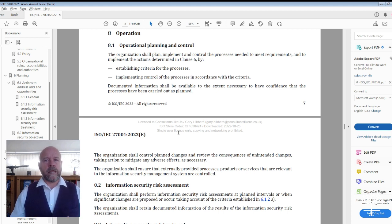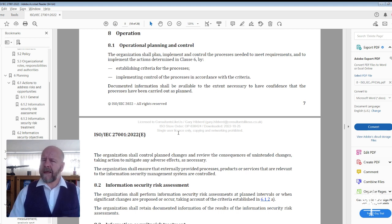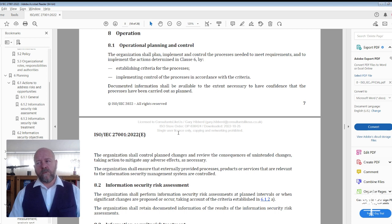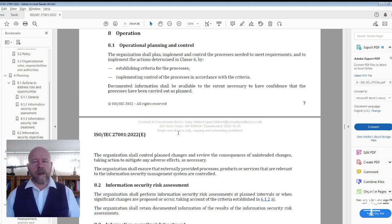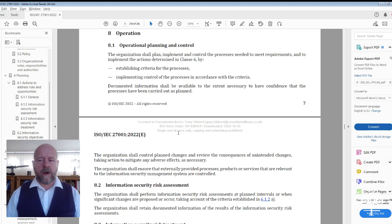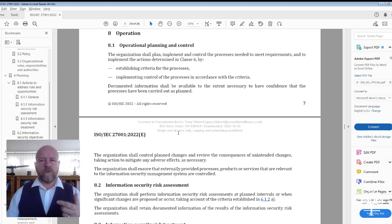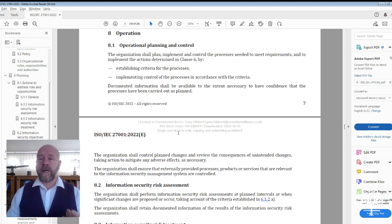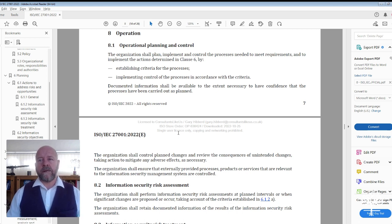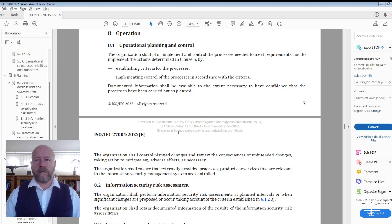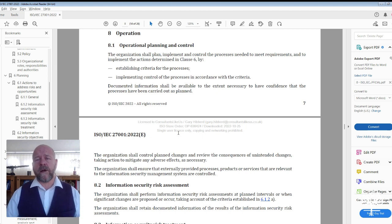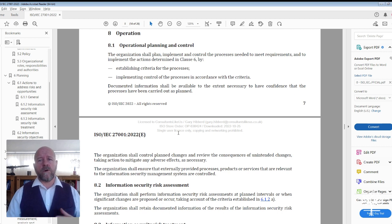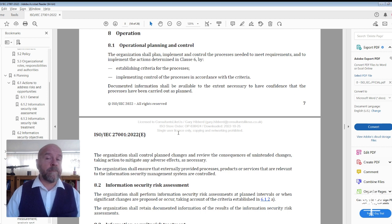For example, it would describe who is a member of your management review team, maybe not by name but certainly by role. A subtle suggestion here is that rather than use people's names within documents, use their job title because people change. If you don't spot that change at some point in the future, you may find yourself with a nonconformity or an issue because a document references somebody who left the organization some time ago.